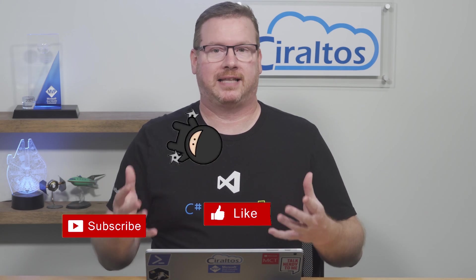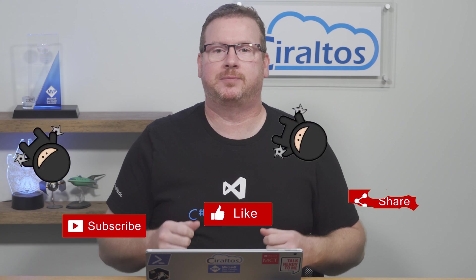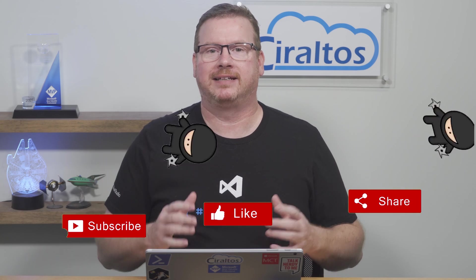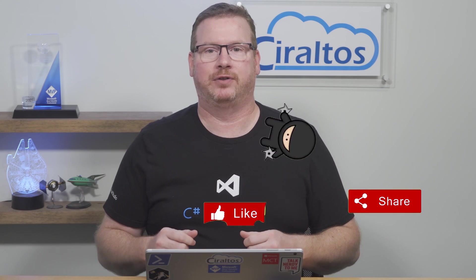Before that, please like, smash that subscribe button, and click the bell icon for notifications of new content. It helps this channel and is greatly appreciated. Also, check out my courses on Azure Virtual Desktop and Hybrid Identities with Azure AD. The link is below.